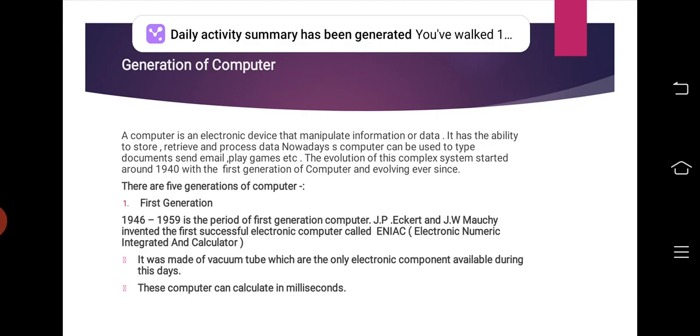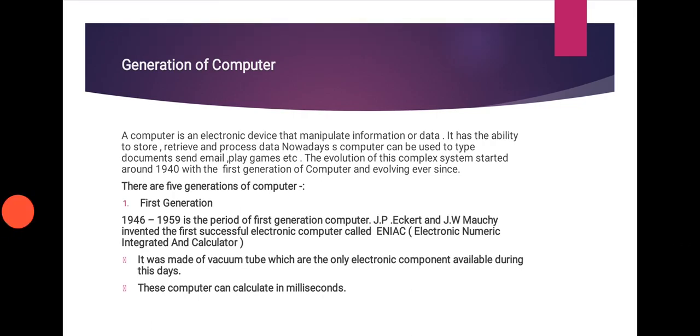First Generation: 1946 to 1959 is the period of first generation computer. JP and JW Mochi invented the first successful electronic computer called ENIAC, Electronic Numeric Integrated and Calculator. It was made of vacuum tubes, which are the only electronic components available during these days. These computers can calculate in milliseconds.